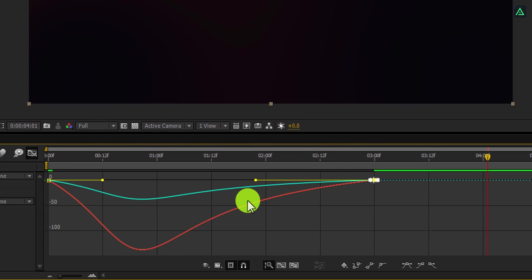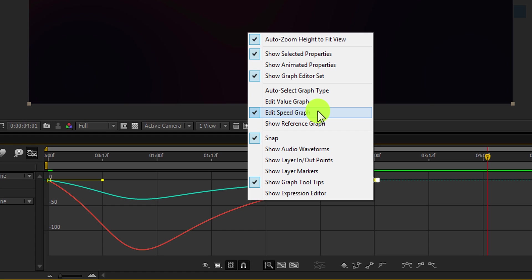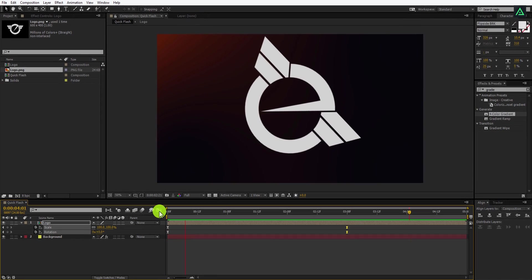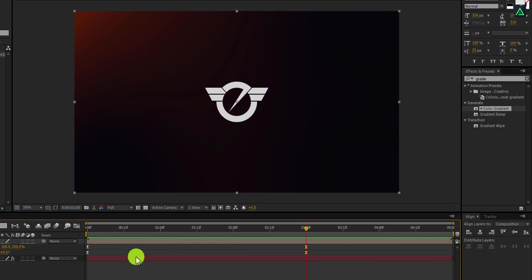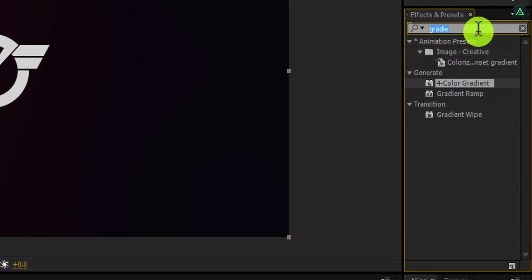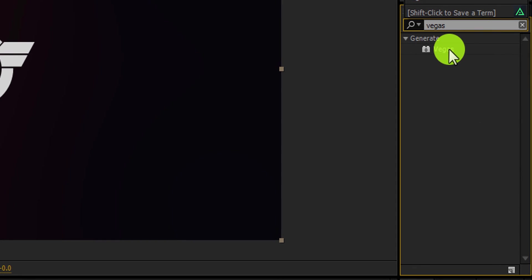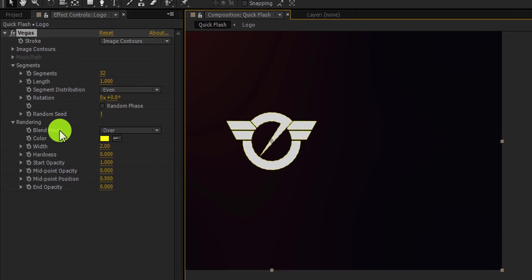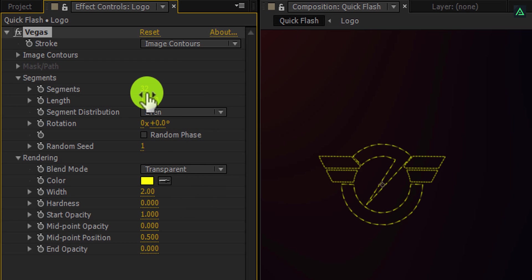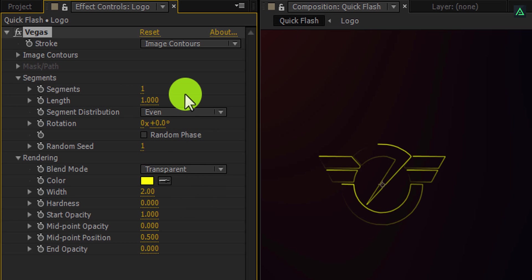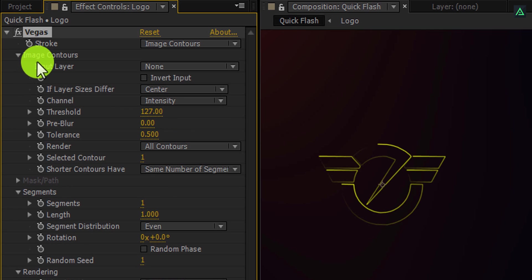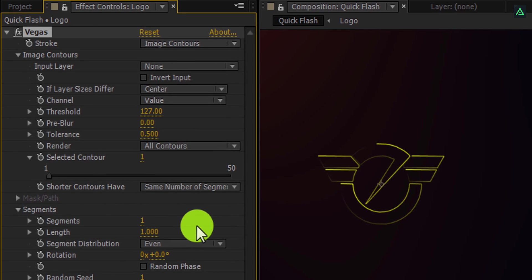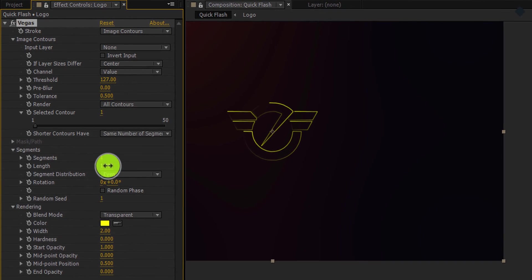In case your graph doesn't look like this, right click and select Edit Speed Graph. Now switch back to the timeline and play your animation — this looks good. Now go to Effects and Presets and search for the Vegas effect. Apply it on the logo comp and adjust a few settings. First, change the blend mode to Transparent and change the segment value to 1. Open Image Contours and make sure to change the channel to Value. Now we will use the length to animate our logo.